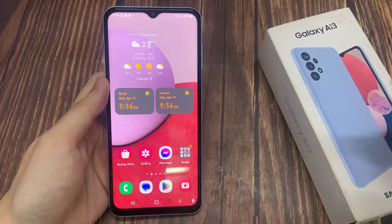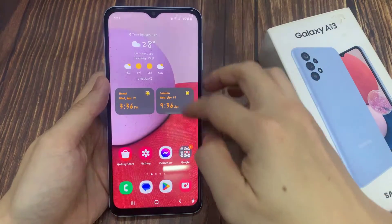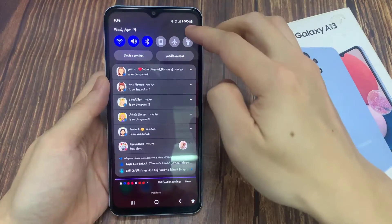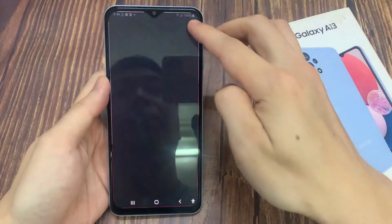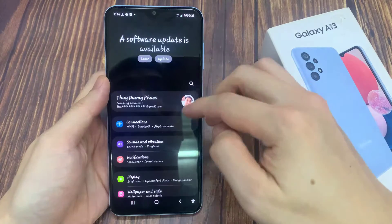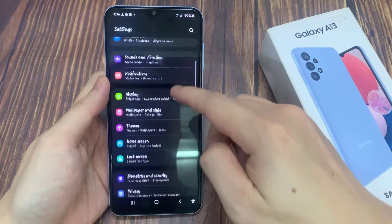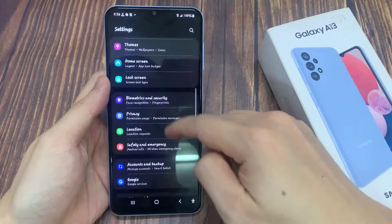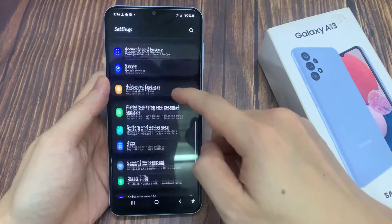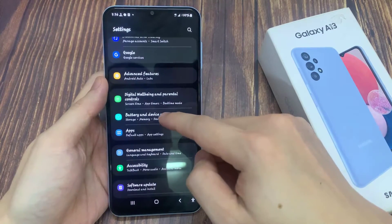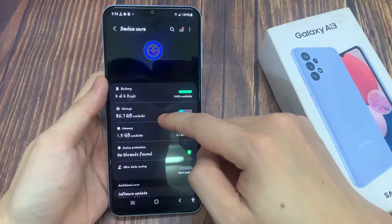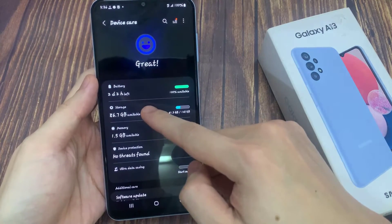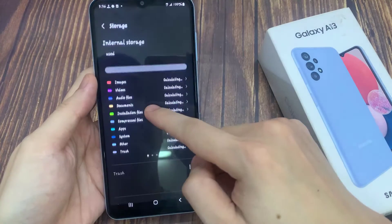From the home screen, swipe down at the top and tap on the settings icon. In settings, go down and tap on battery and device care. Next, go down and tap on storage.